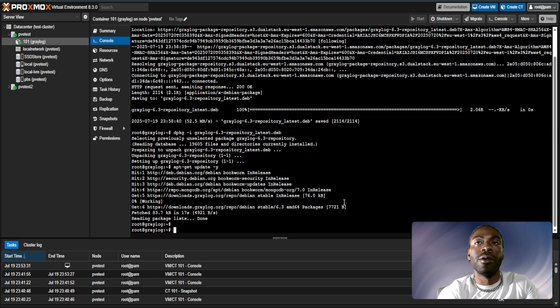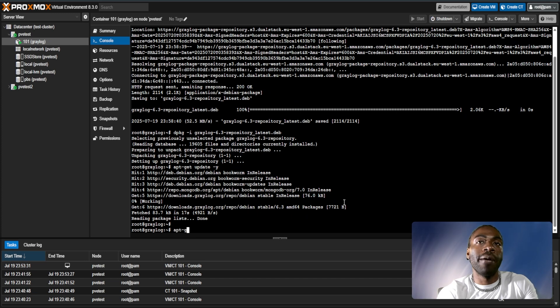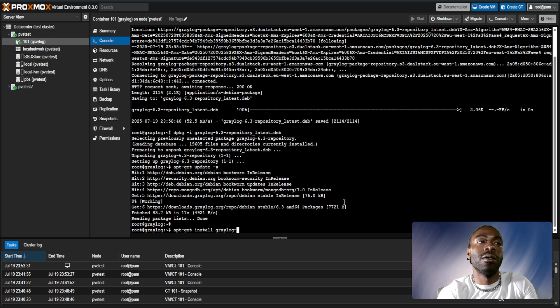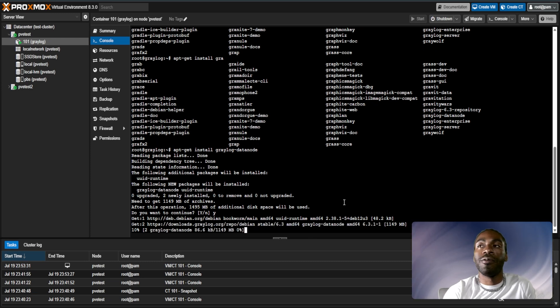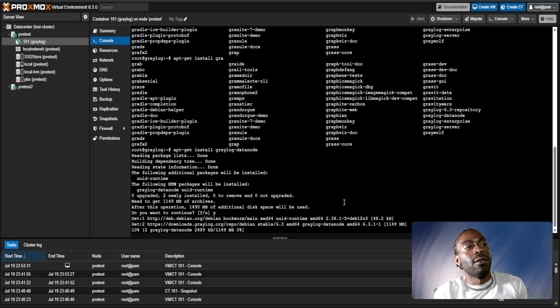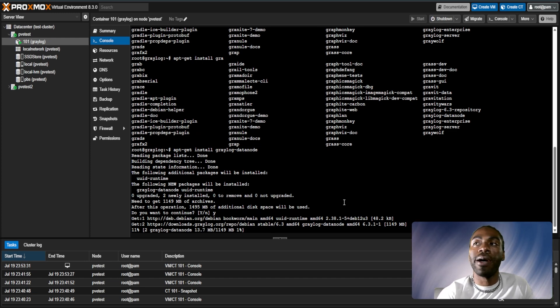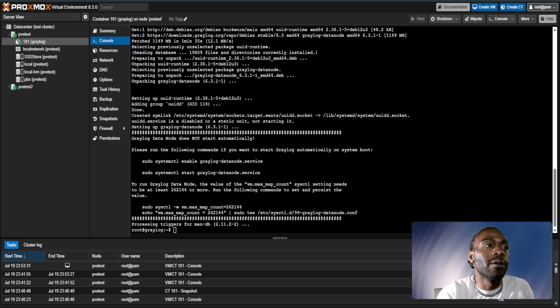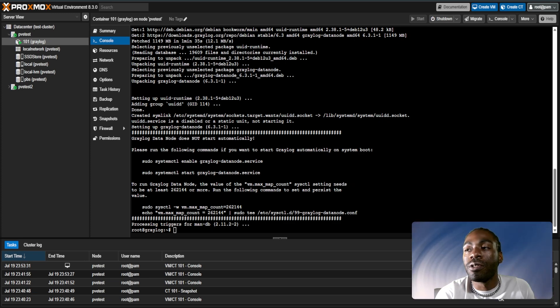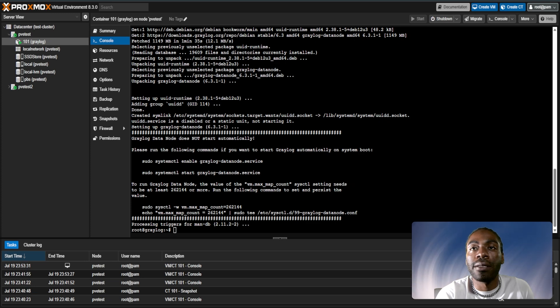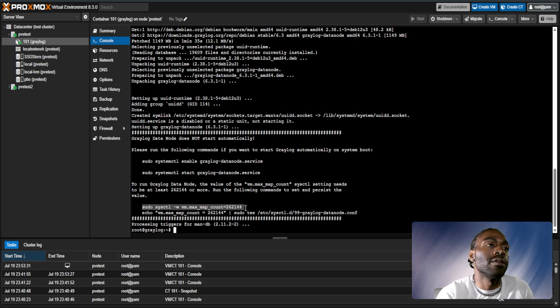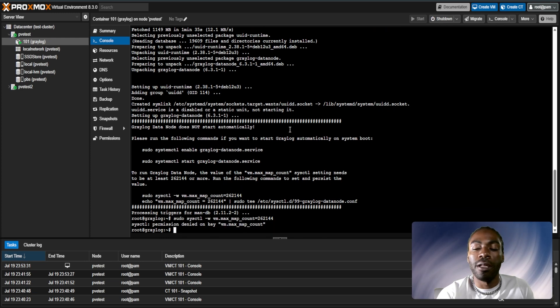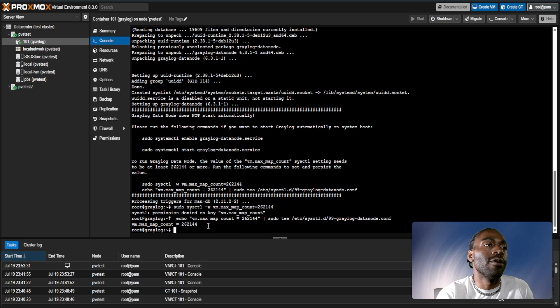From there all we have to do is an apt-get install Graylog. It's going to prompt us. We just give it a few minutes. It's going to take a couple of minutes for it to download Graylog and get it installed. So we'll be back when it's completed. So it's done installing.